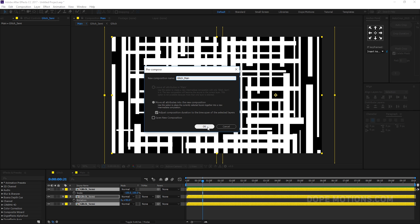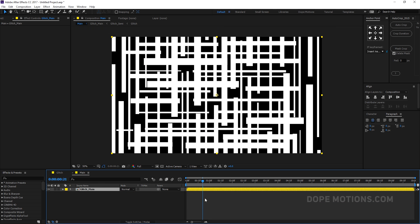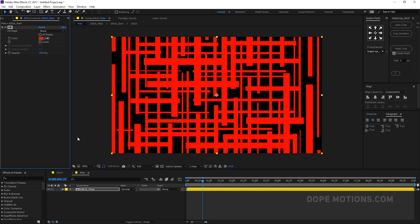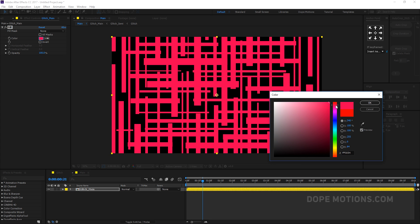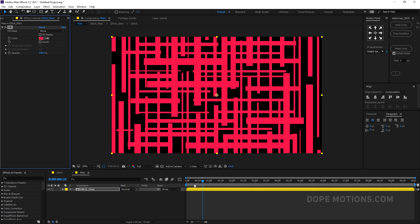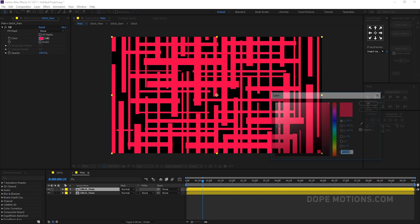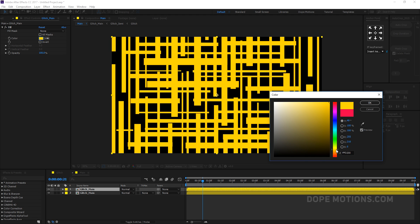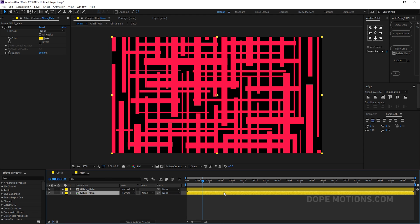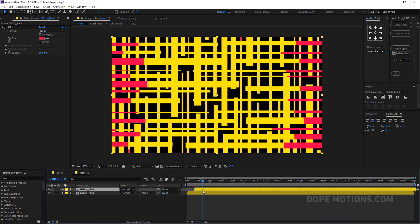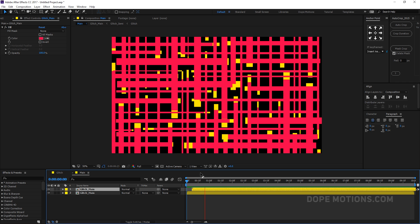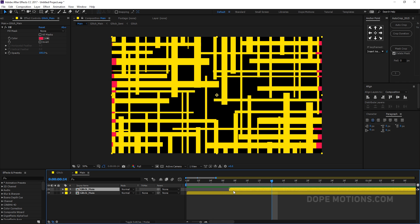Select all layers and pre-comp them — call it 'glitch main'. Then add a Fill effect and choose any color you like; I'm going with a darker pink. Hit Ctrl+D to duplicate the composition, set the duplicate's fill to a yellow color, and displace it slightly to create a chromatic glitch look.